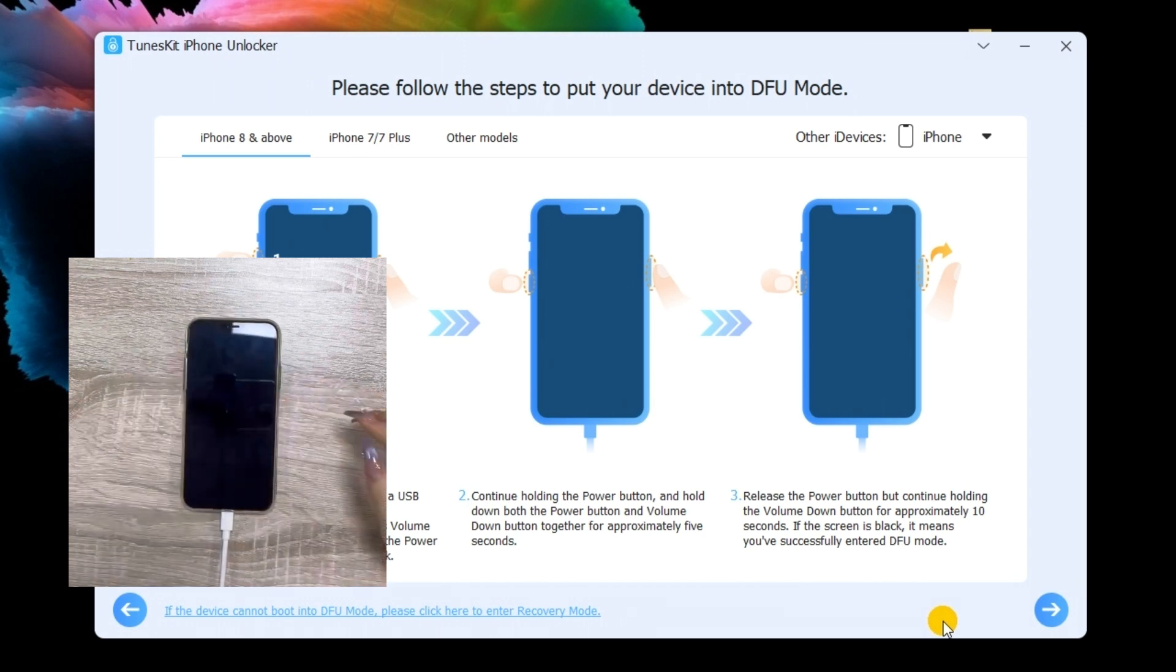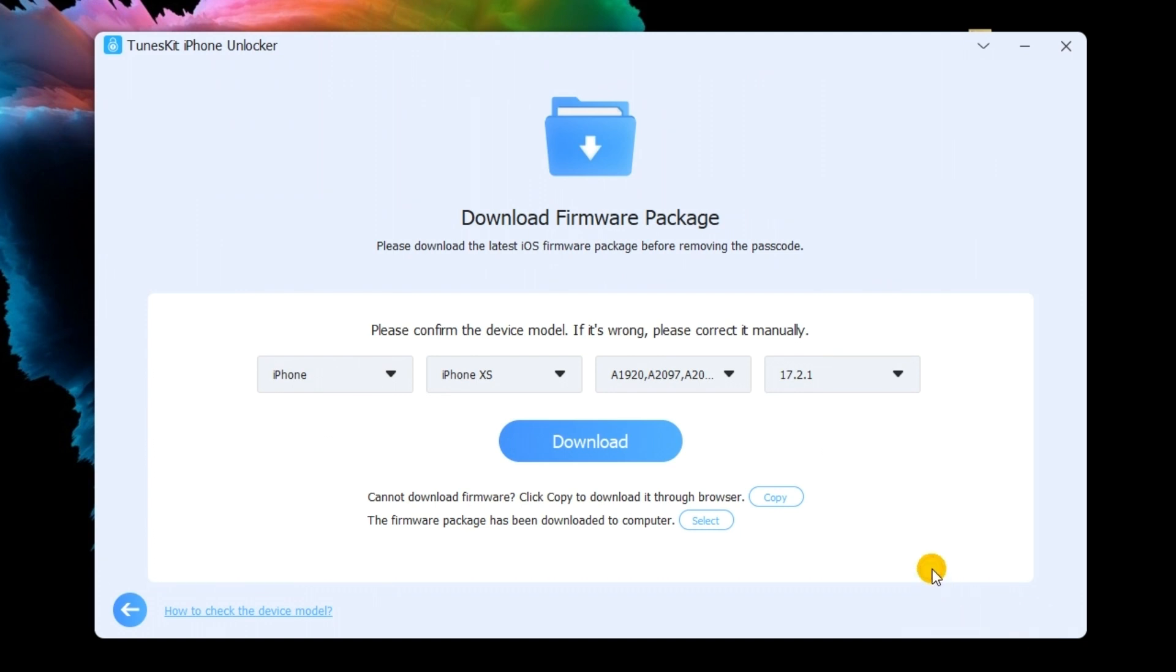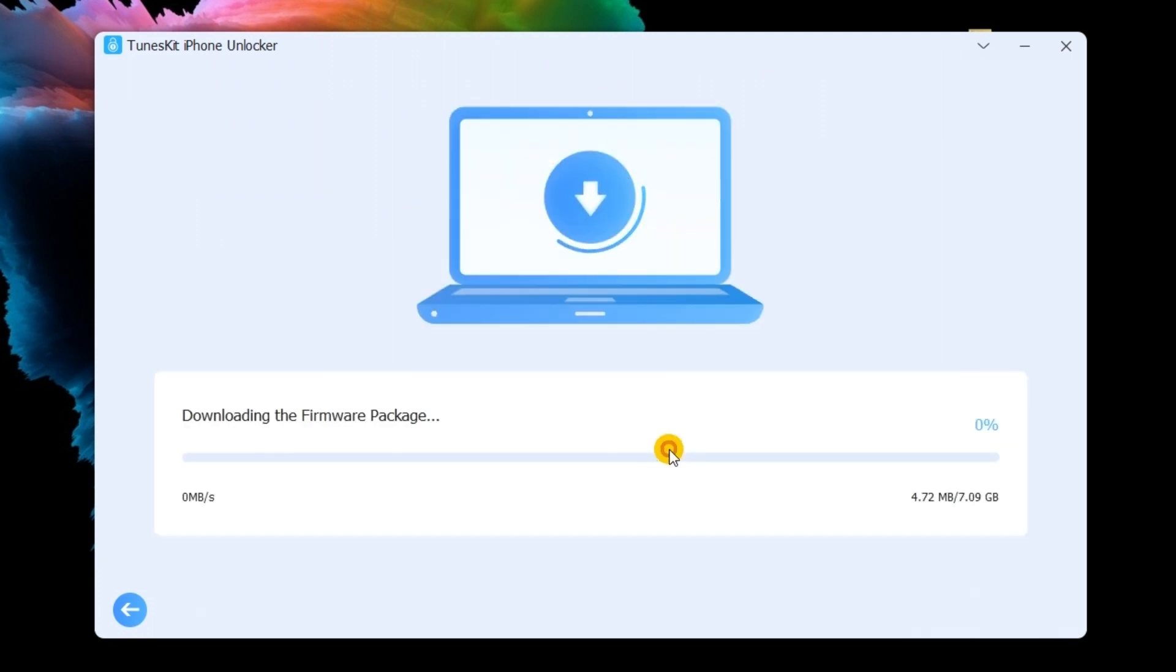Before downloading the firmware package, you should check the on-screen information and ensure that there is nothing wrong. Then, click Download to start.